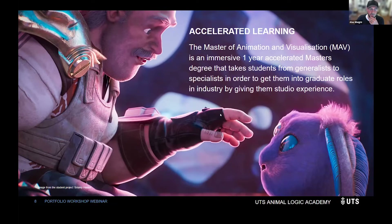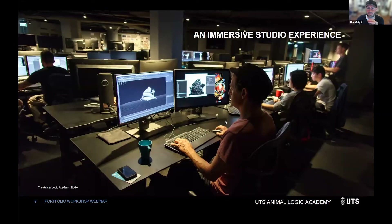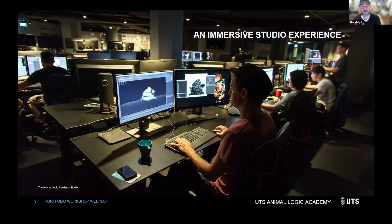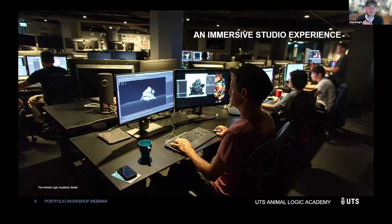Previously, industry found that juniors entering these roles were really struggling, and so the MAV was created to address that. It's a pretty fun, immersive studio experience — very similar to what you'll find at those companies — and it is taught by industry professionals.